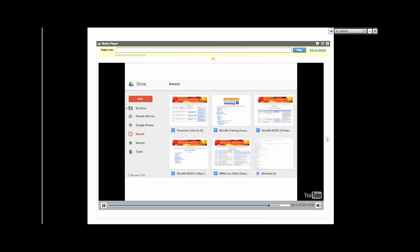Moodle is very good at tracking participants. All this information can be seen in the administration block, including user information, logs, user activity reports, course participation, activity completion, and grades.